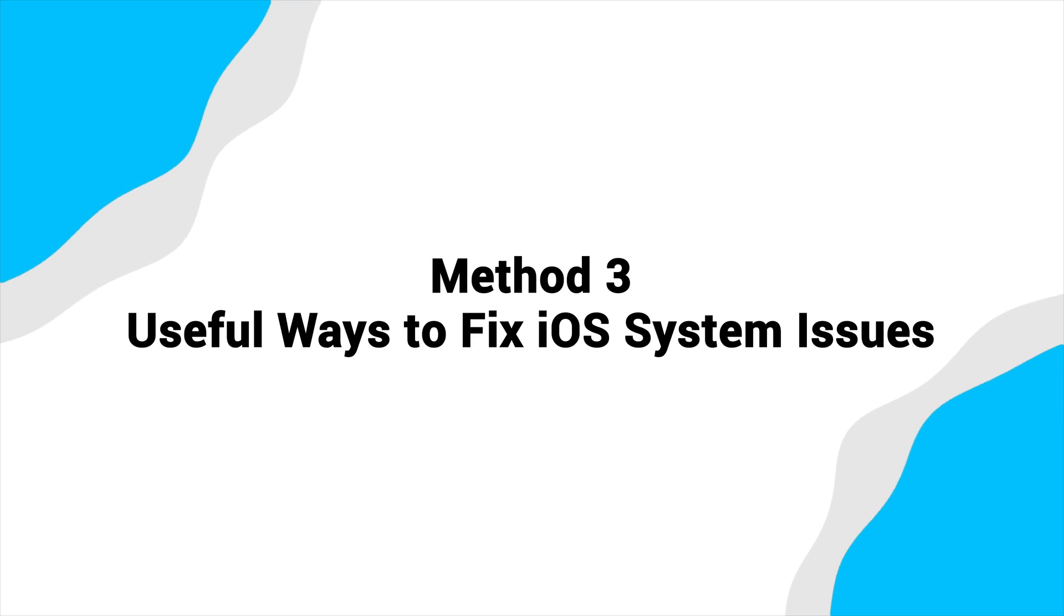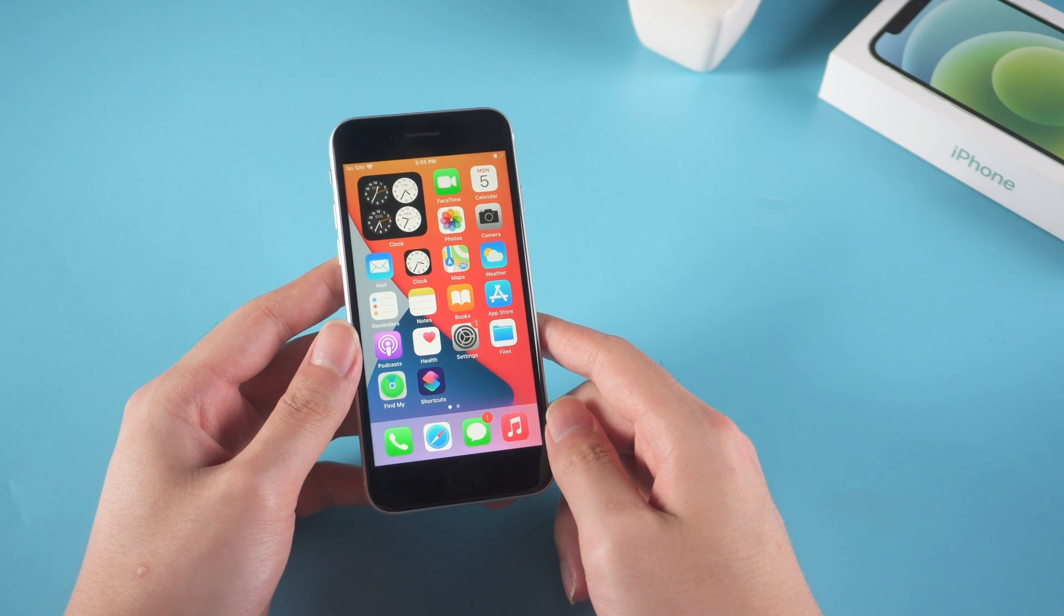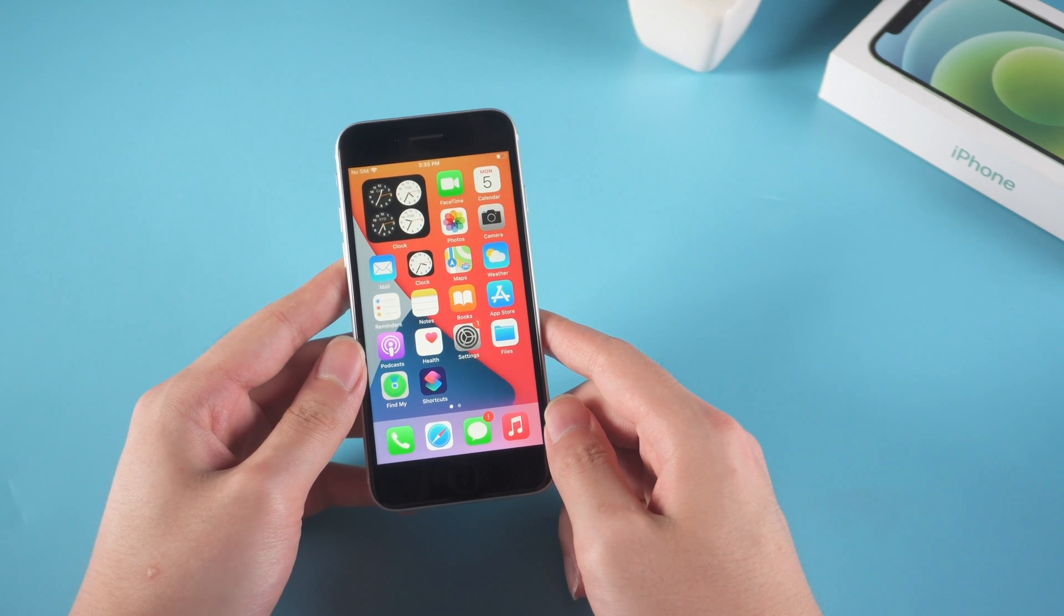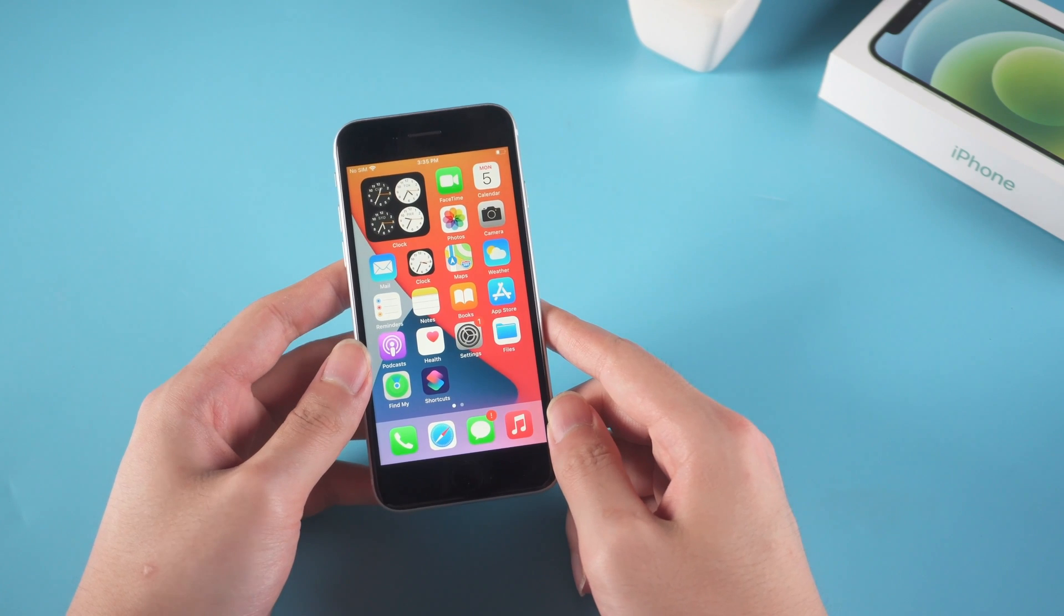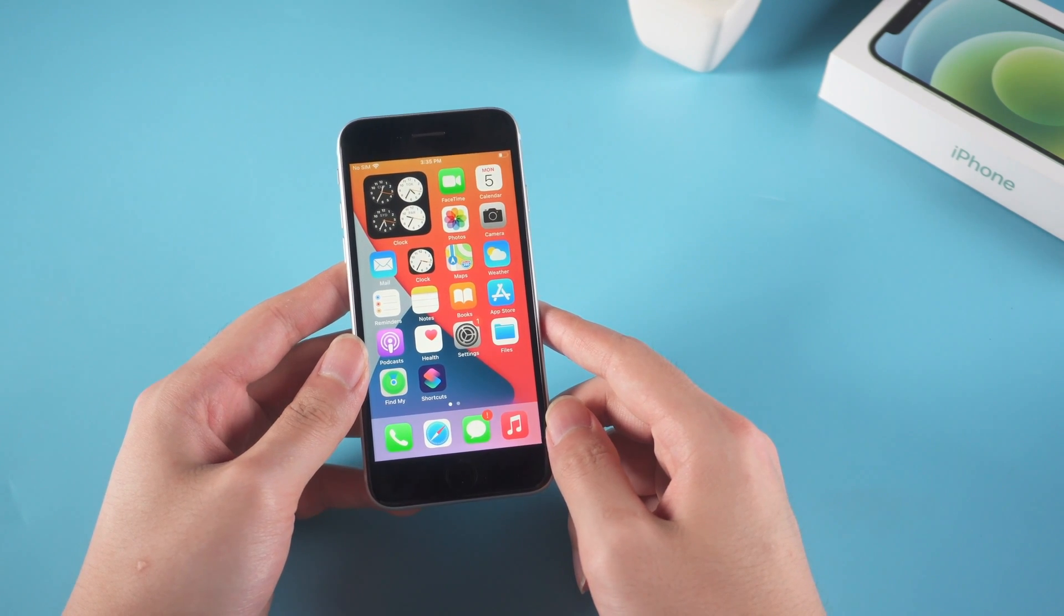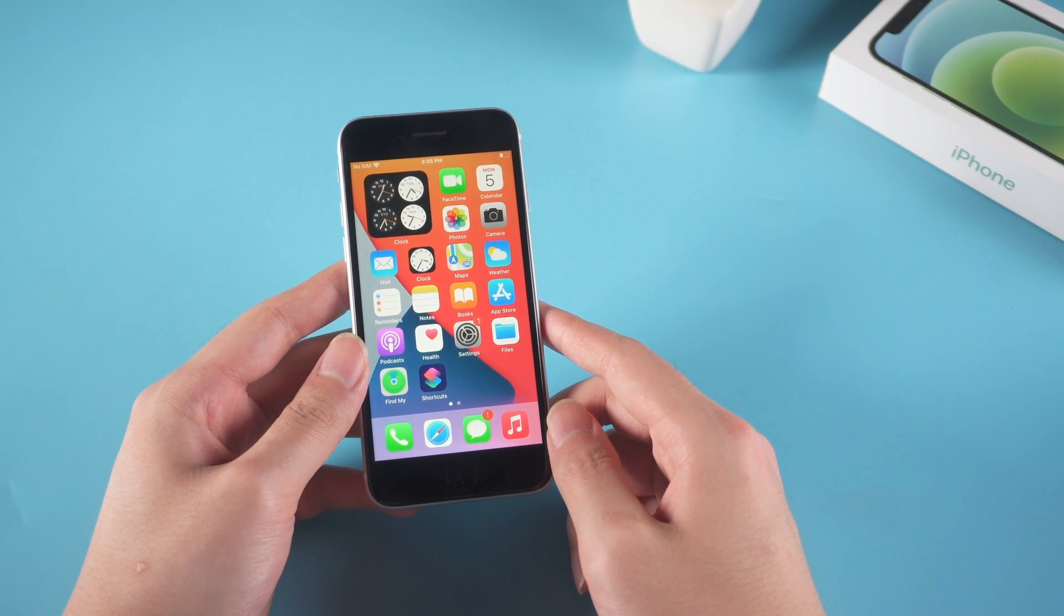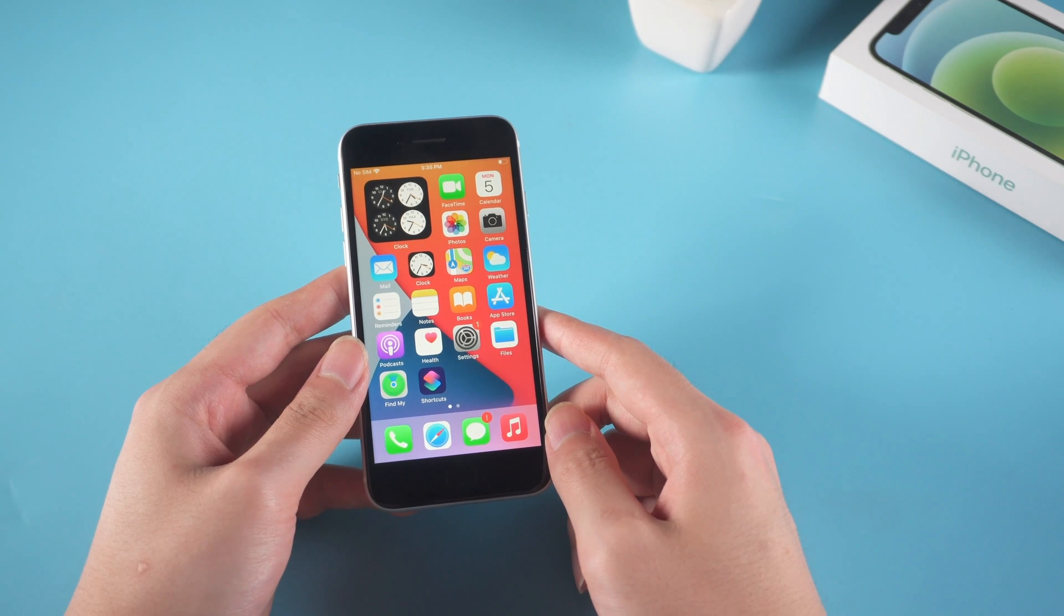Method 3, useful ways to fix iOS system issues. If everything goes normally with your iPhone battery, the problem might be caused by iOS system issues. In this case, you may try the following tools to fix the iOS problems.